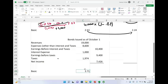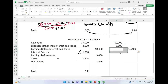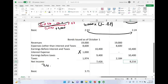Now we compute the dilutive EPS for Scenario 2. We eliminate the interest and recalculate: earnings before interest and taxes is $10,400, interest is zero, taxes are $2,184, and net income is $8,216. Using the formula: $7,426 plus interest net of tax — which is $1,000 times 0.79 equals $790 — gives us $7,426 plus $790 equals $8,216, confirming our income statement.